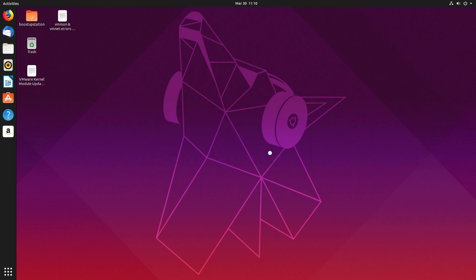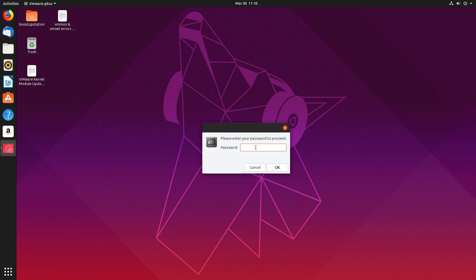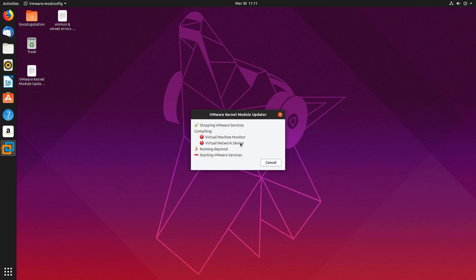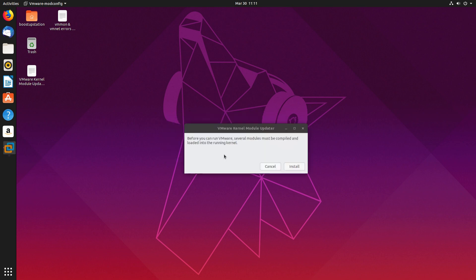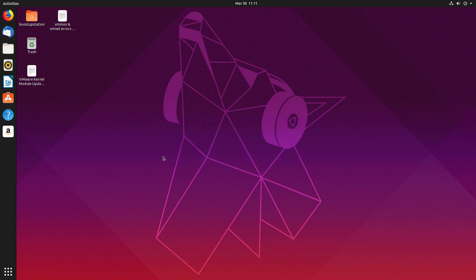Now you need to enter your user password and press enter. Here you can see that we have got the error. Click on OK and click on cancel from here. Now to fix this error...